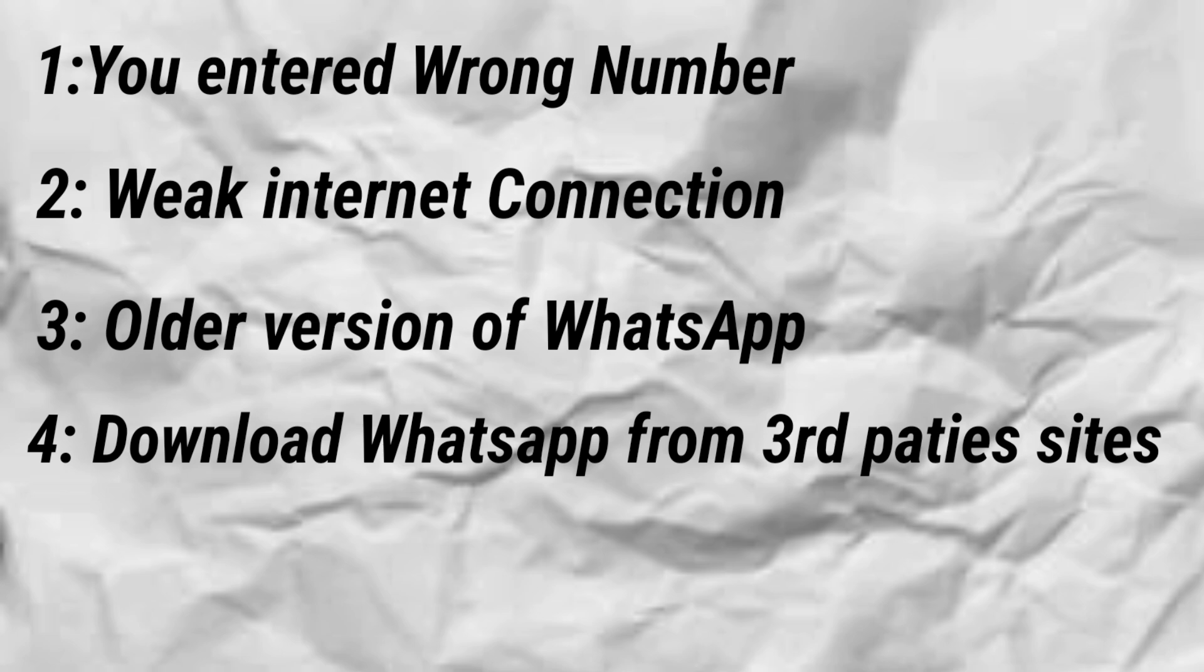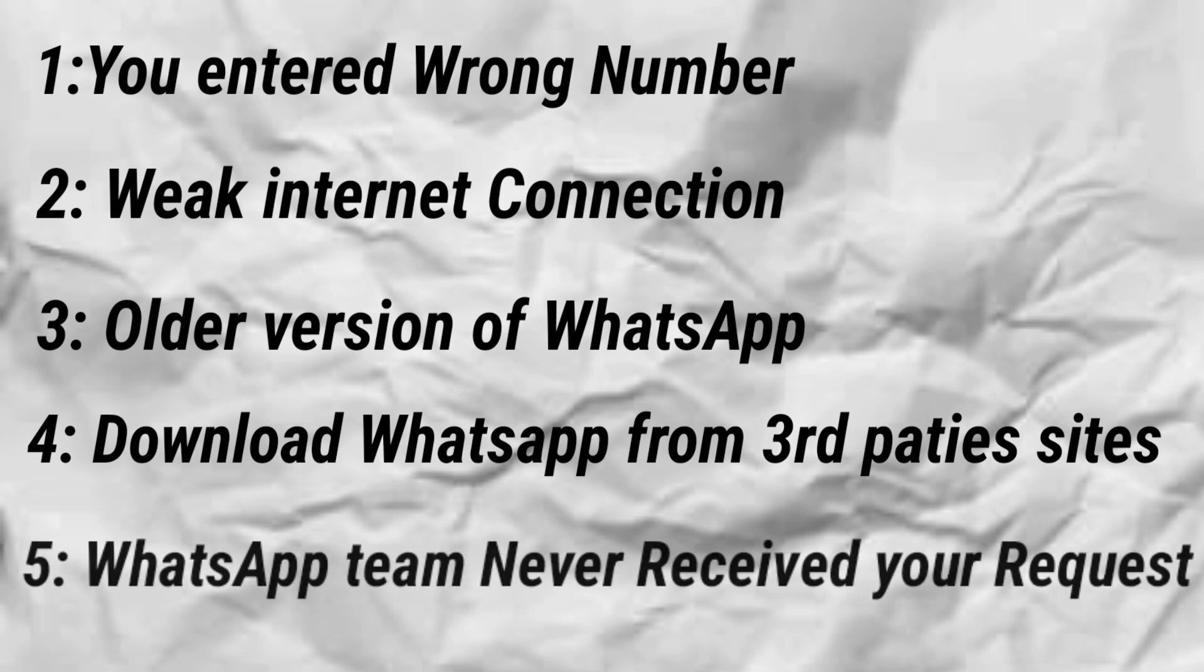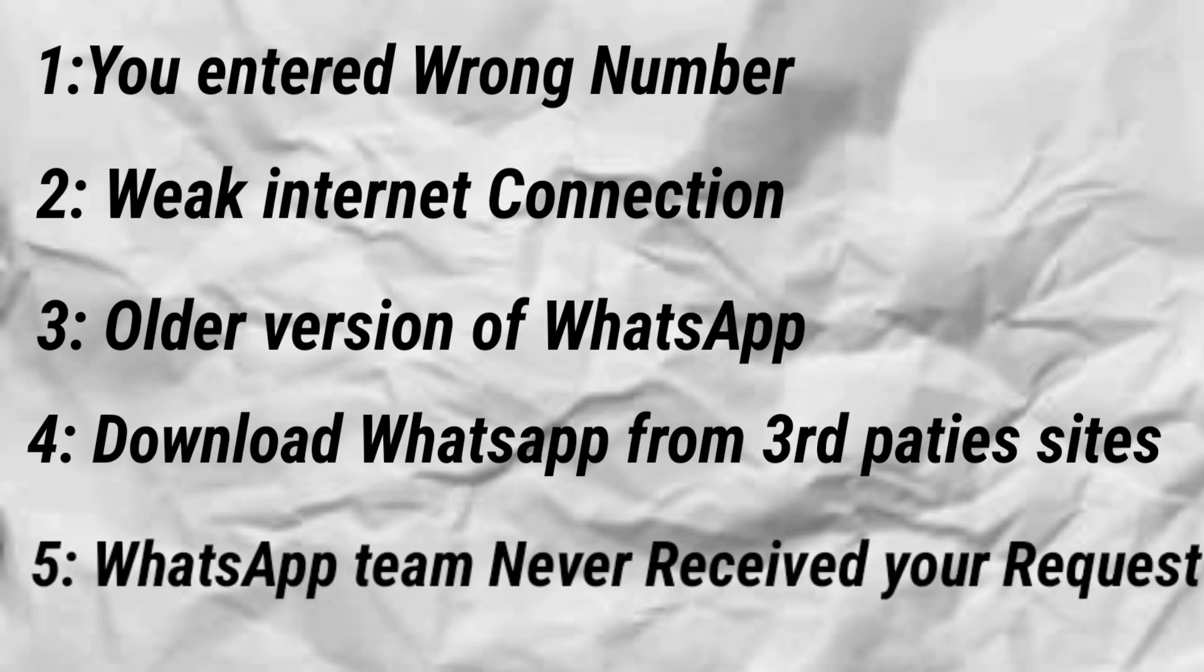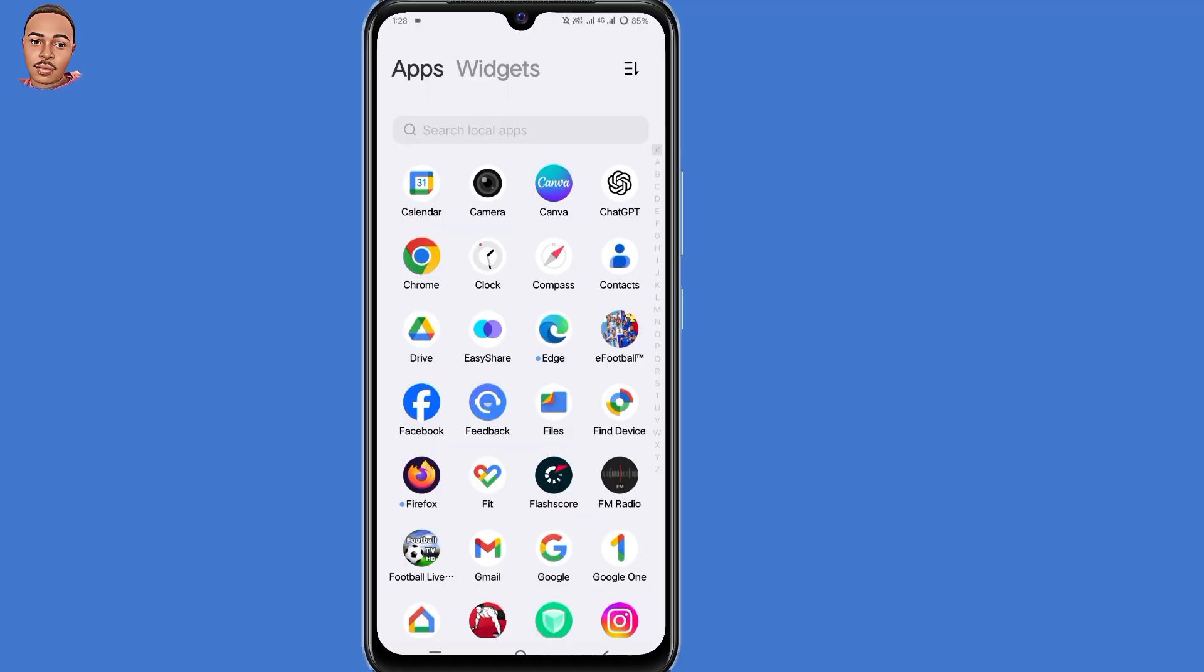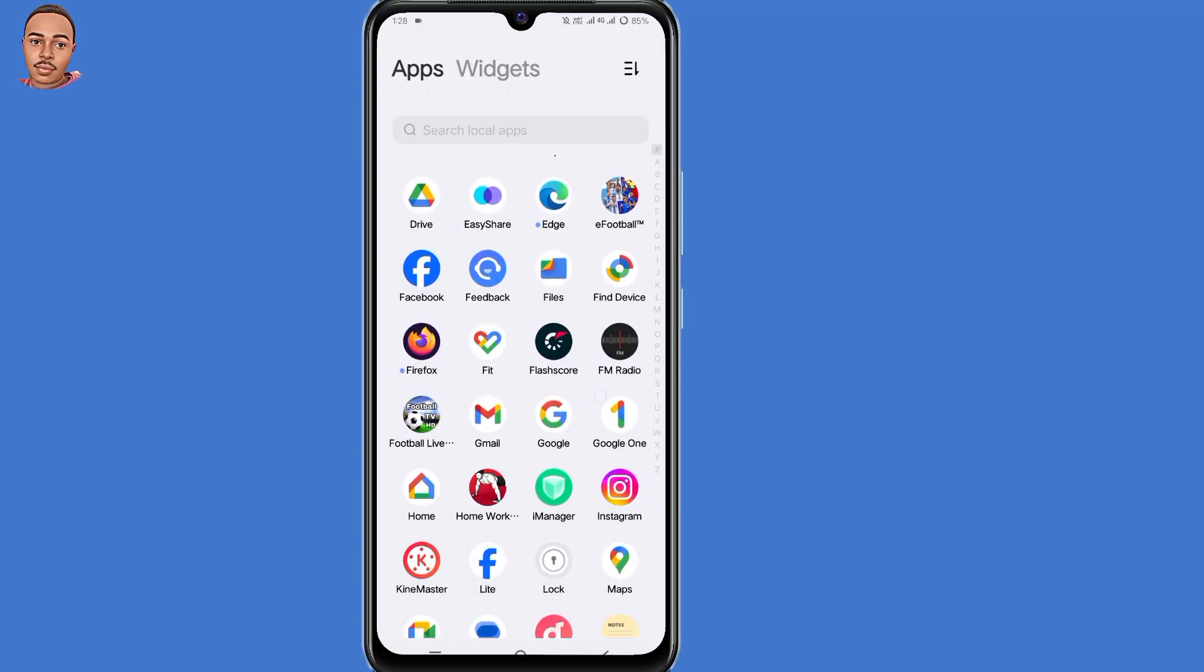Number four, maybe you downloaded WhatsApp from a third-party website. Number five, maybe WhatsApp team hasn't received your code request. So for you to fix this, you need to follow the steps that I'm about to show you. Now the first solution is to clear storage and cache.